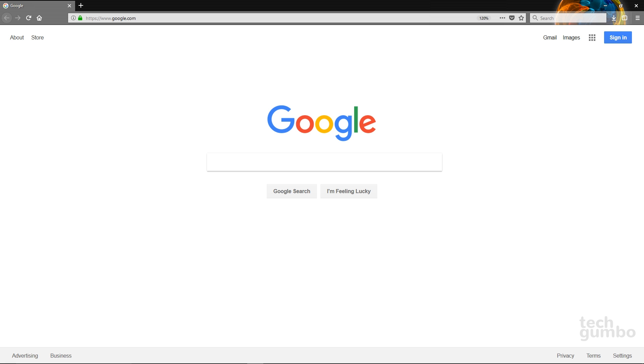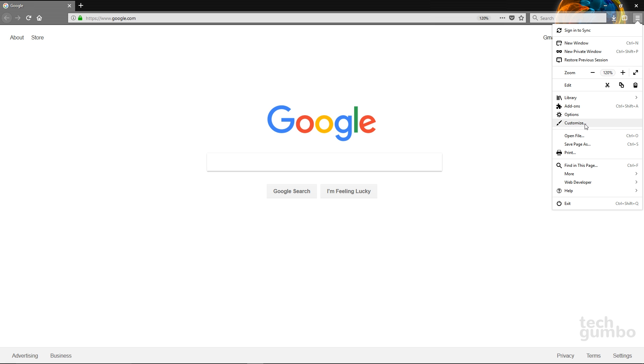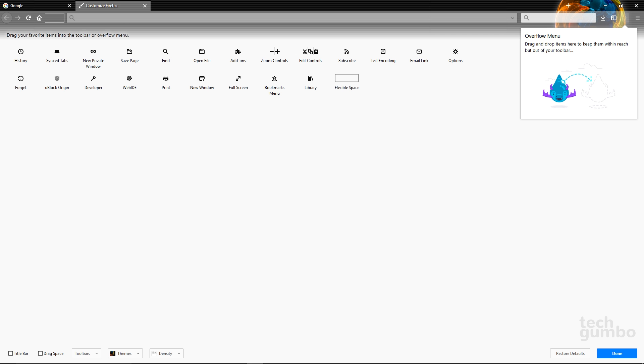To see all the customization options, select the three-bar menu icon in the upper right, then select Customize. This will open a new tab with more customization options.